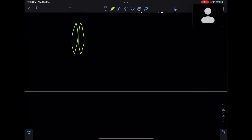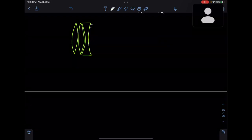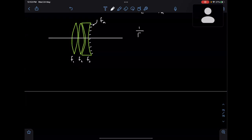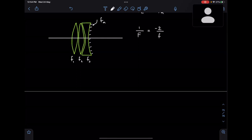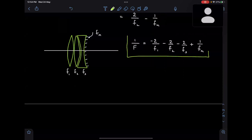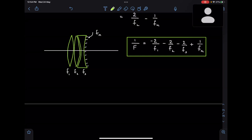Let me summarize with an example. We have one lens with focal length f1, a second lens with f2, and at the end a concave lens with focal length f3 whose back surface is silvered, giving mirror focal length fm. The equivalent focal length of this combination is: 1/f_eq = −2/f1 − 2/f2 − 2/f3 + 1/fm. Remember to apply sign conventions correctly to get the right answer.